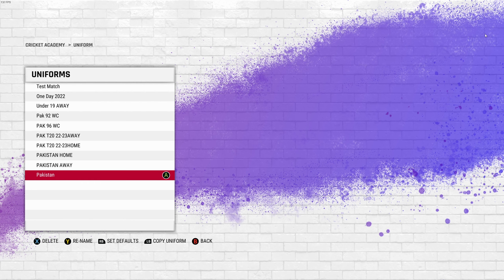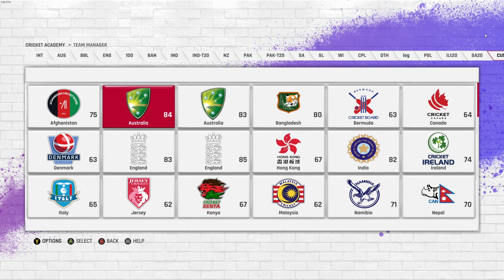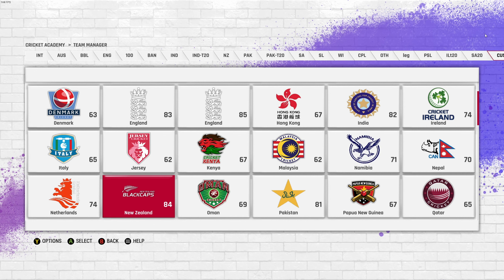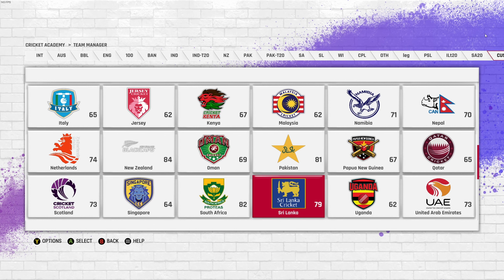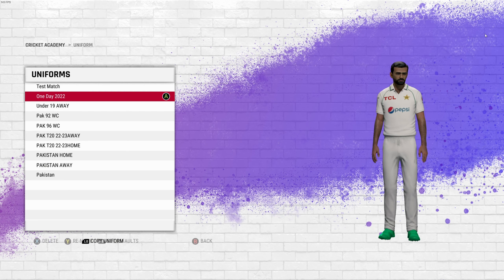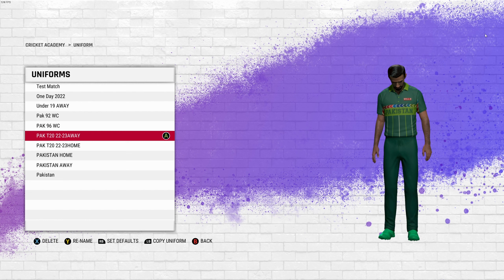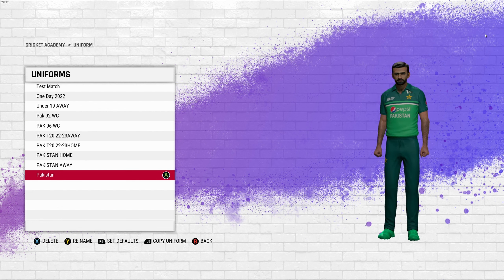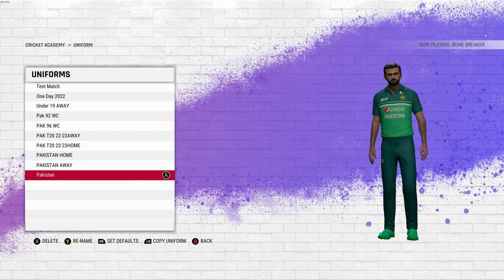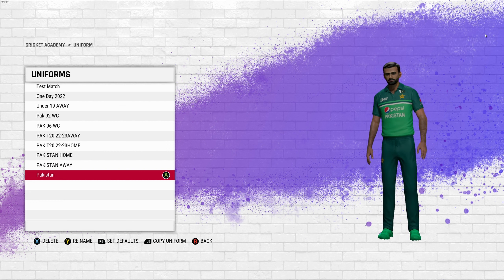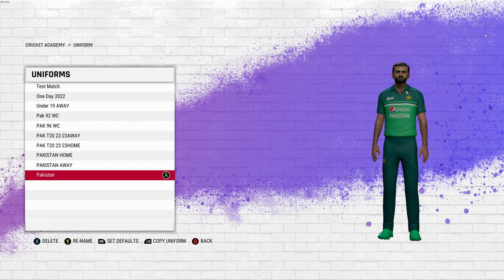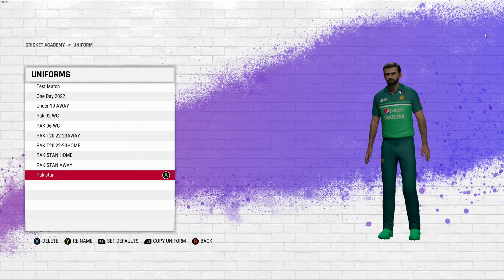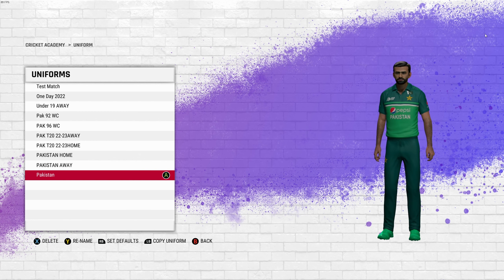You can see the Pakistani jersey has been copied to the Pakistan national team. To confirm, go back into men's international and check the Pakistani team — the uniform is right there with the Asia Cup logo and everything. Pretty simple process. Thanks to Anmol Joshi. If this video has been helpful, don't forget to hit that subscribe button. Until next time, take care!